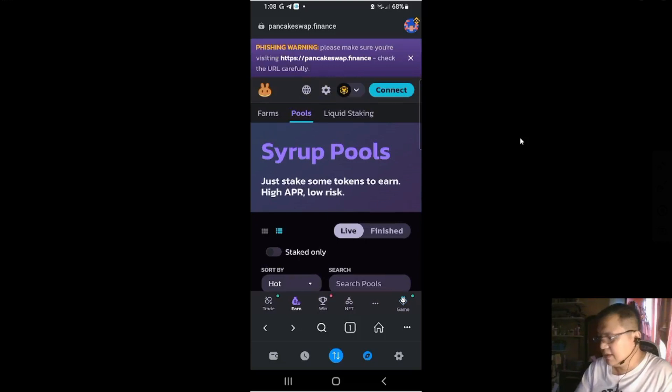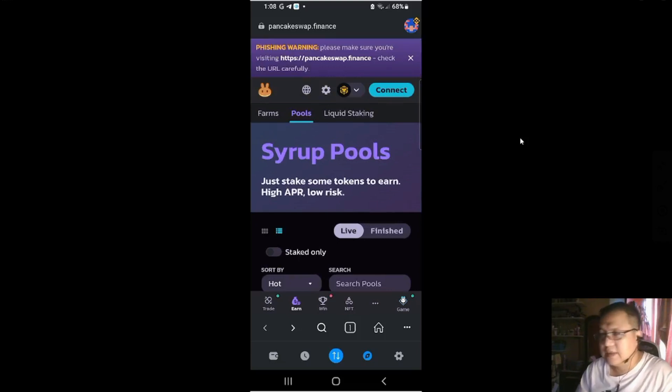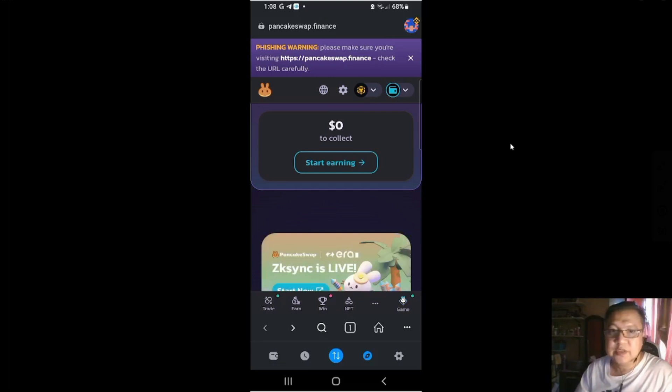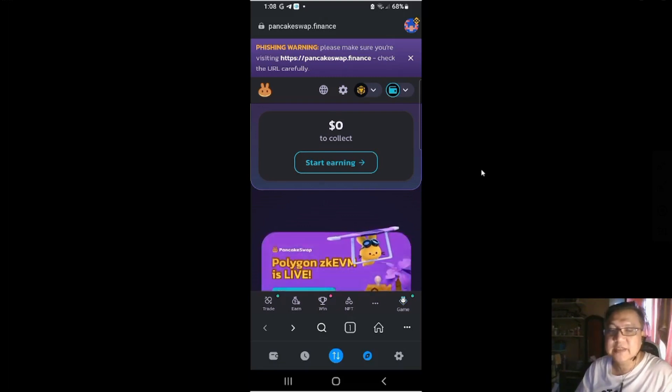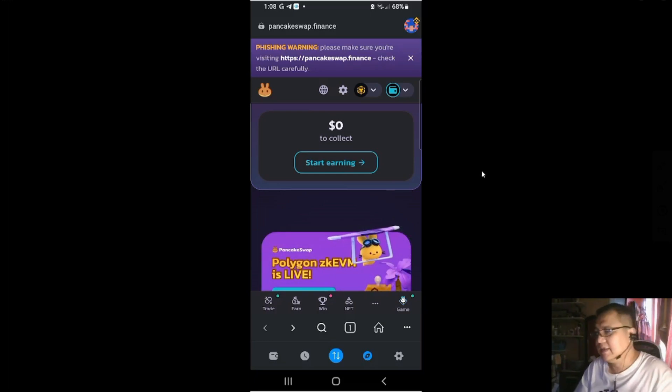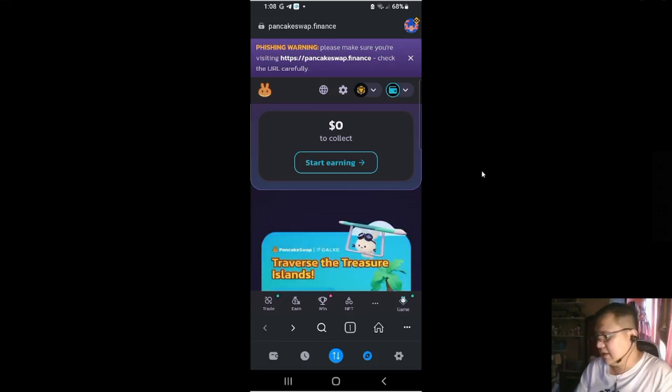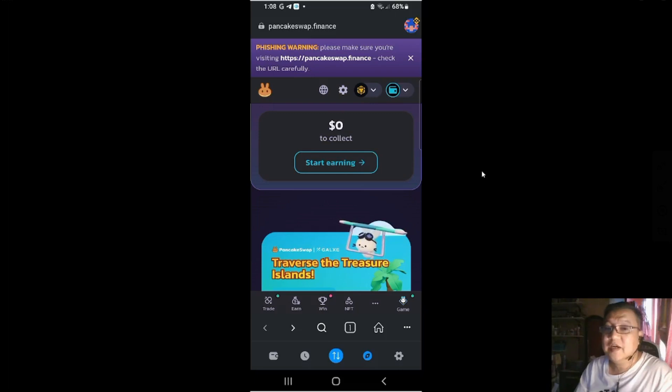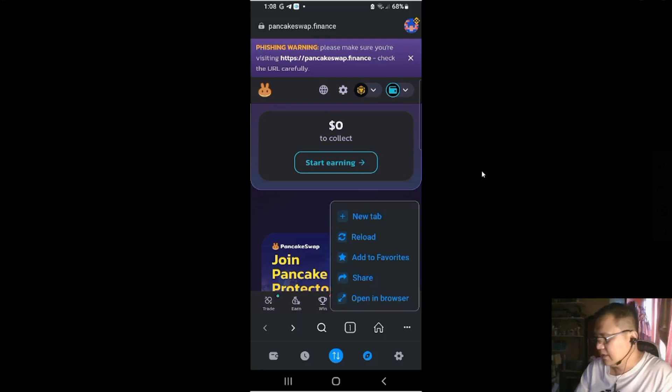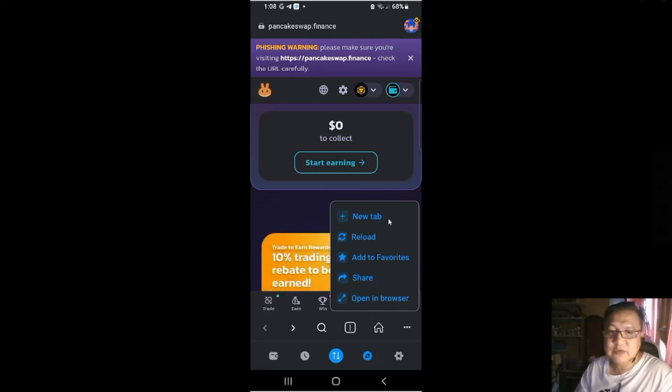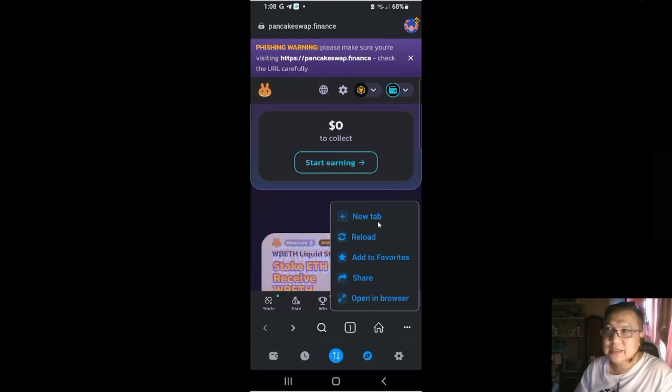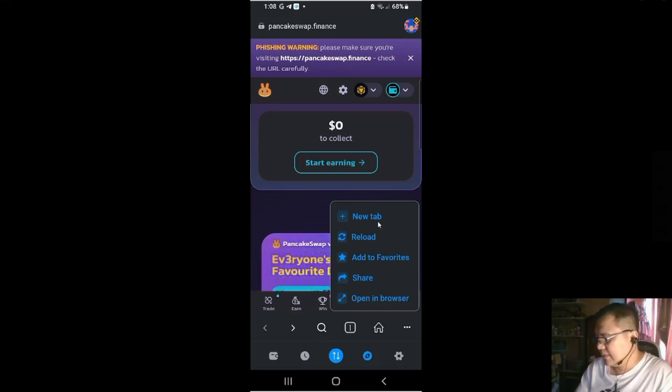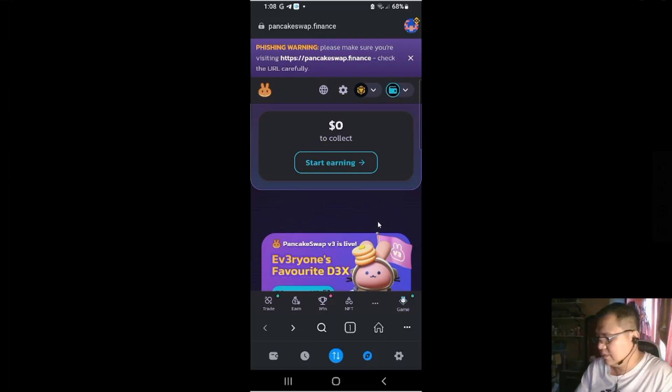This one is Web3. You could go to Trader Joe or whatever is available. You could connect to your wallet from here and interact with Dexes. I do have several hundred of dollars in PancakeSwap. You could add new tabs. This is a web browser. So you could add new tabs and you could put in Joe or Uniswap or whatever.